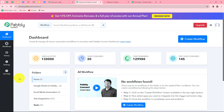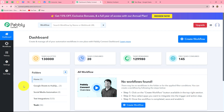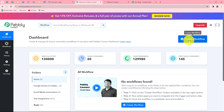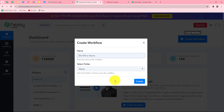This is the dashboard of Pably Connect, where we can find all our workflows. We can also create folders to save workflows — I have multiple folders already created. To create a new workflow, we have to click on the 'Create Workflow' option.